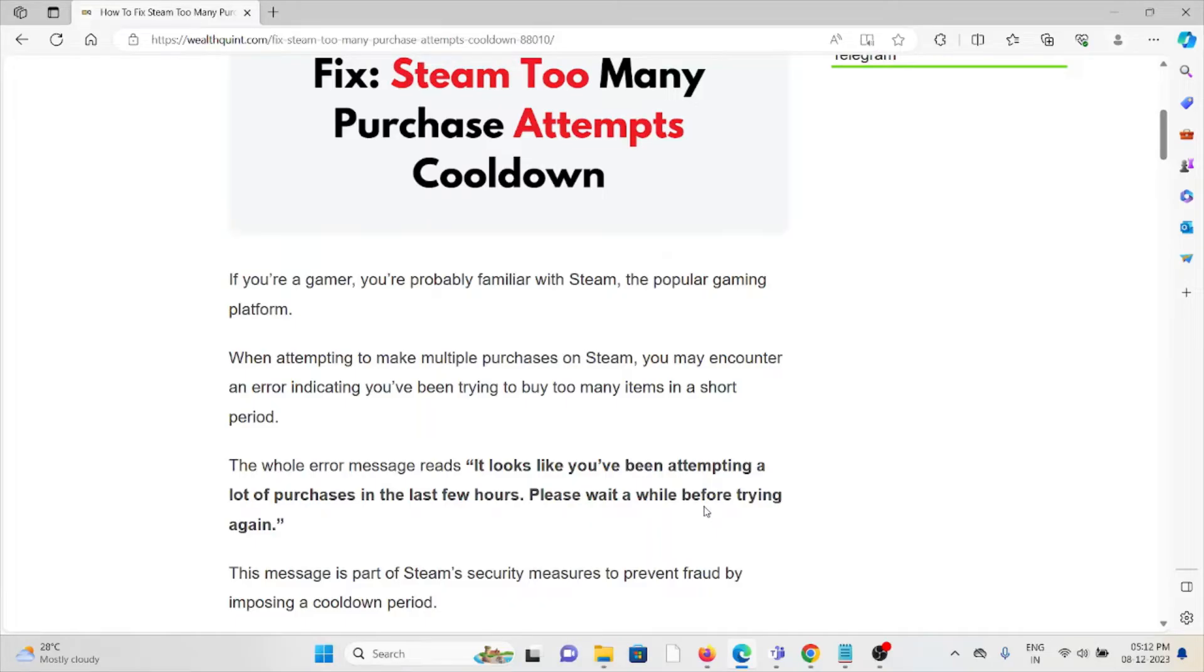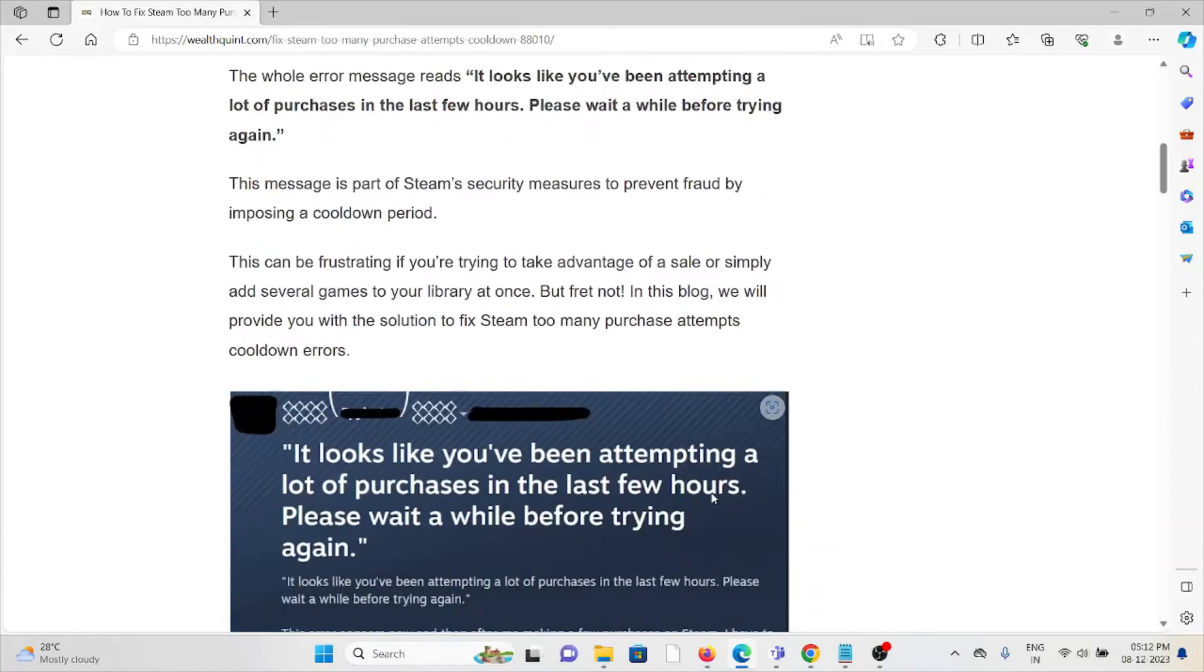The error message reads: 'It looks like you've been attempting a lot of purchases in the last few hours. Please wait a while before trying again.'